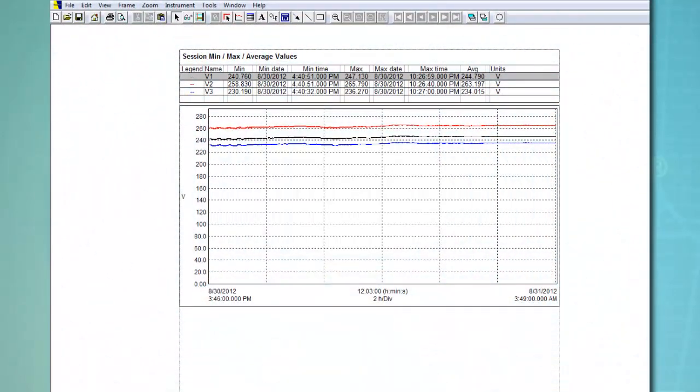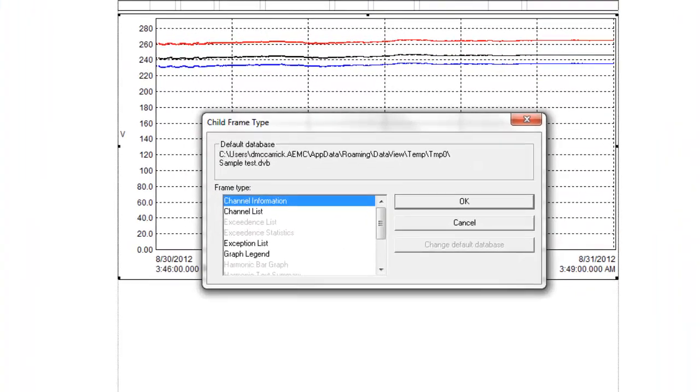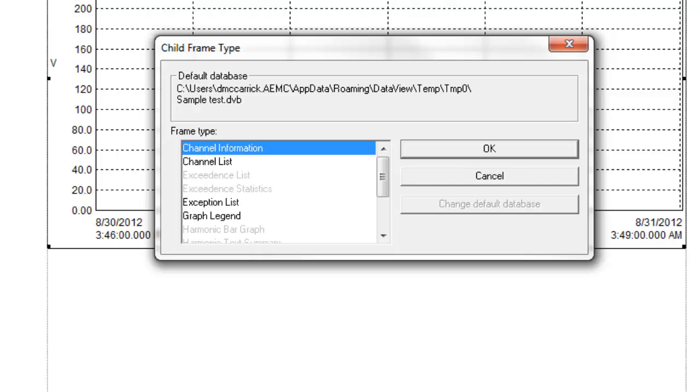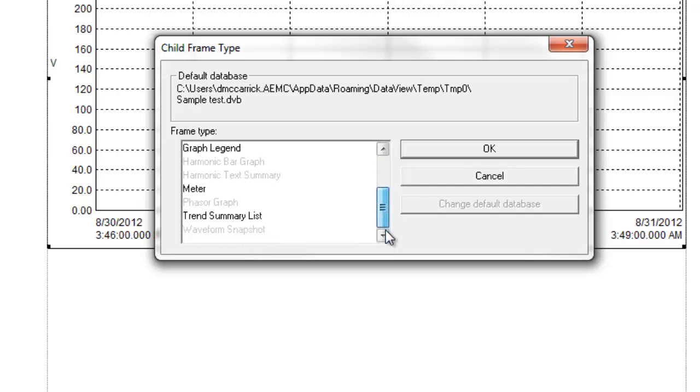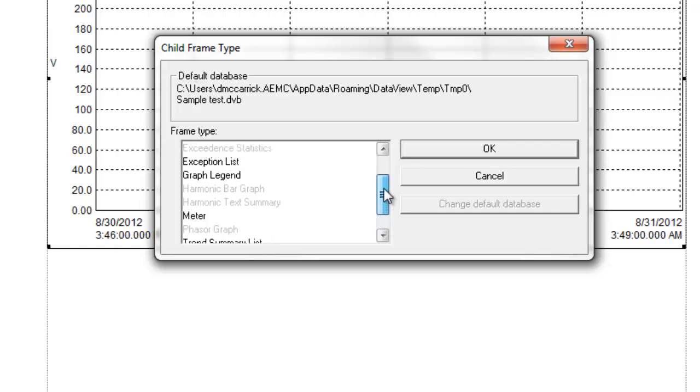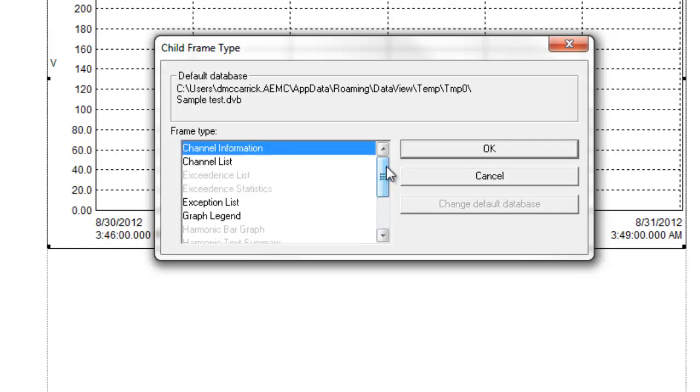To link a frame to another, click the parent frame to select it. Then click the Link Frame icon, or choose Frame in the menu bar and select the Link Frame option. Either action displays the Child Frame Type dialog box. This lists all the frame types that can be linked to the selected frame. In our example, we will select Graph Legend and click OK.